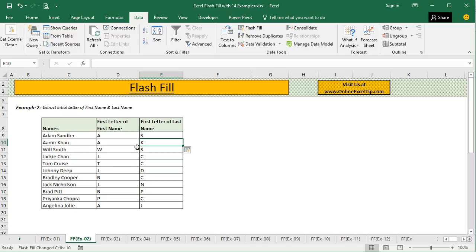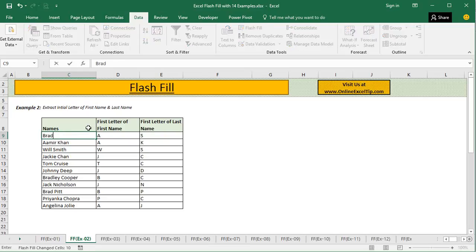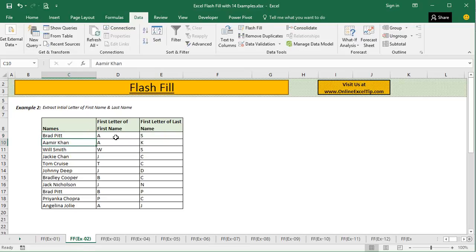However, you cannot compare it with a formula. If you make changes to a name — say, changing it to Brad Pitt — a formula would have updated the result immediately. But since Flash Fill is a feature and not a formula, it cannot update its result once executed. If you want the updated result, you will have to run Flash Fill again. So I press Ctrl+Z to undo.